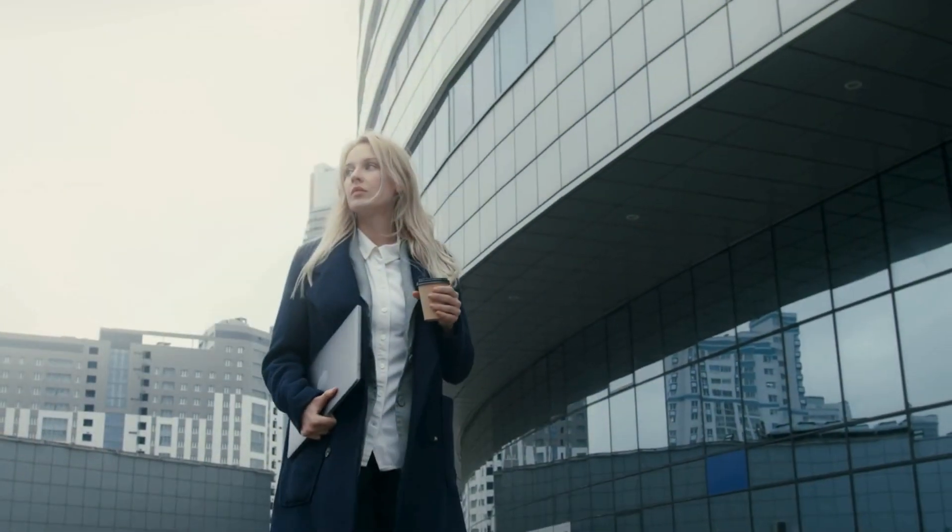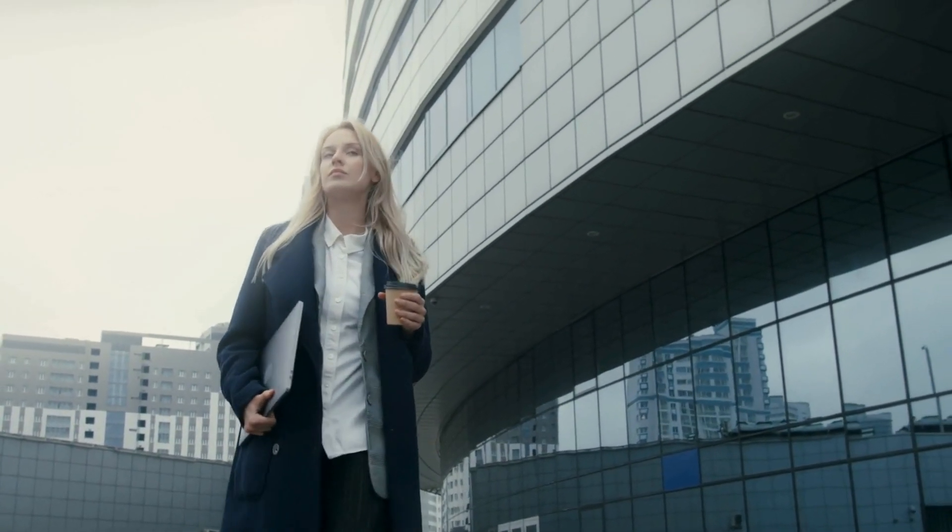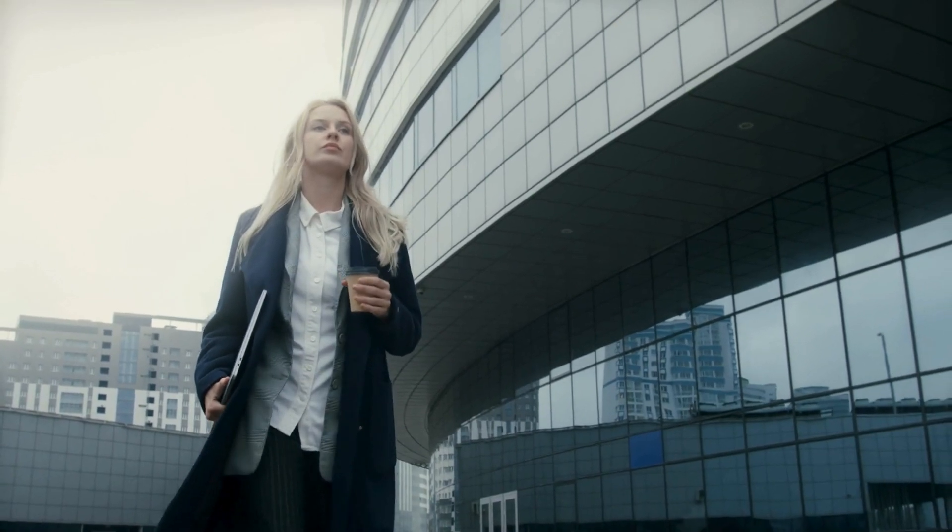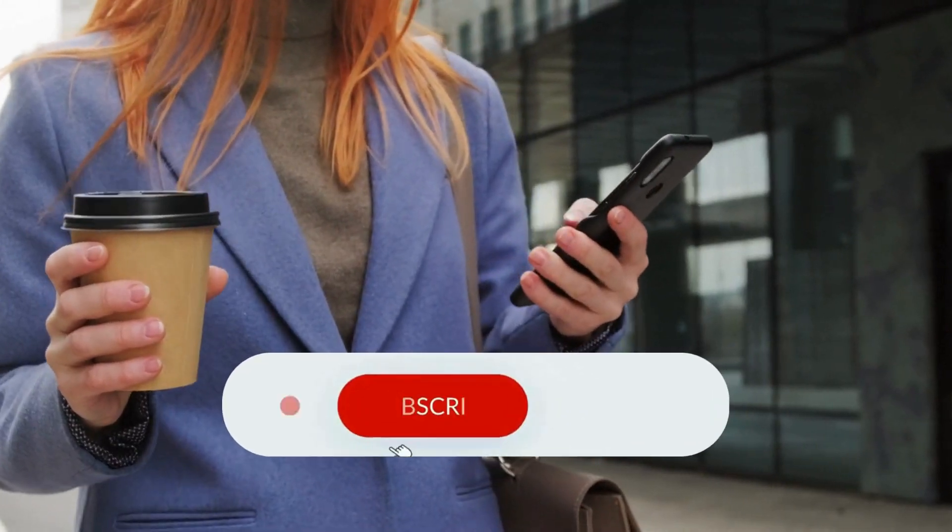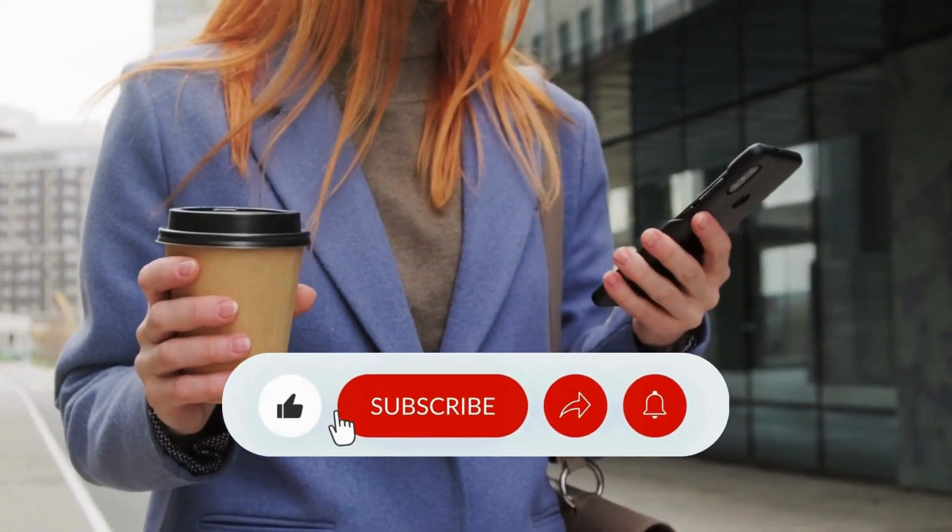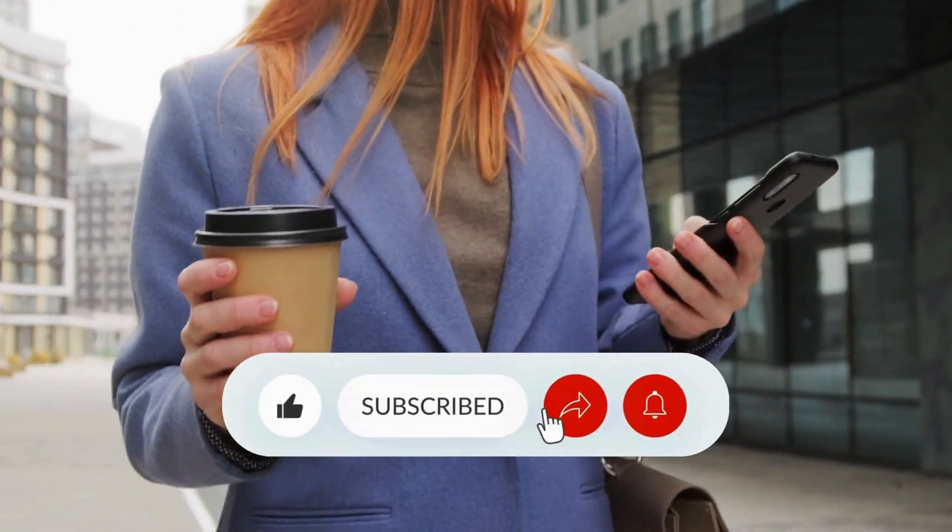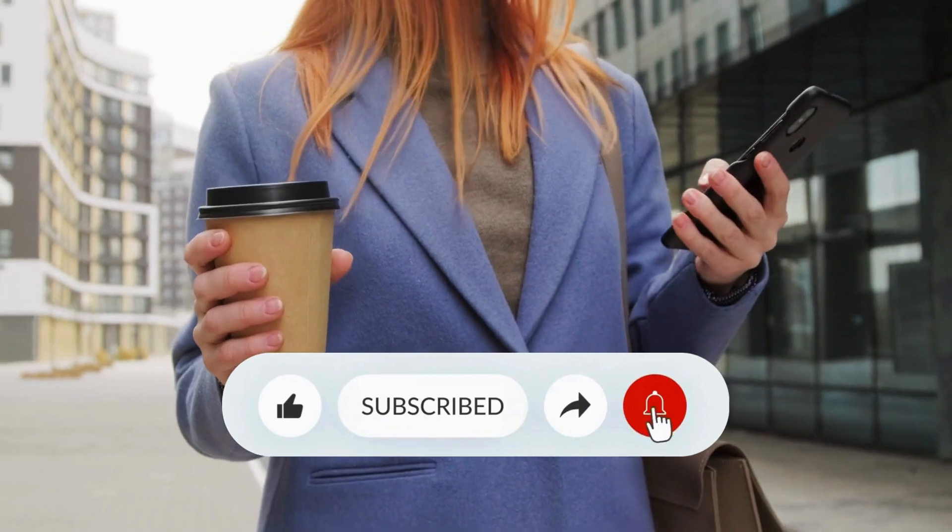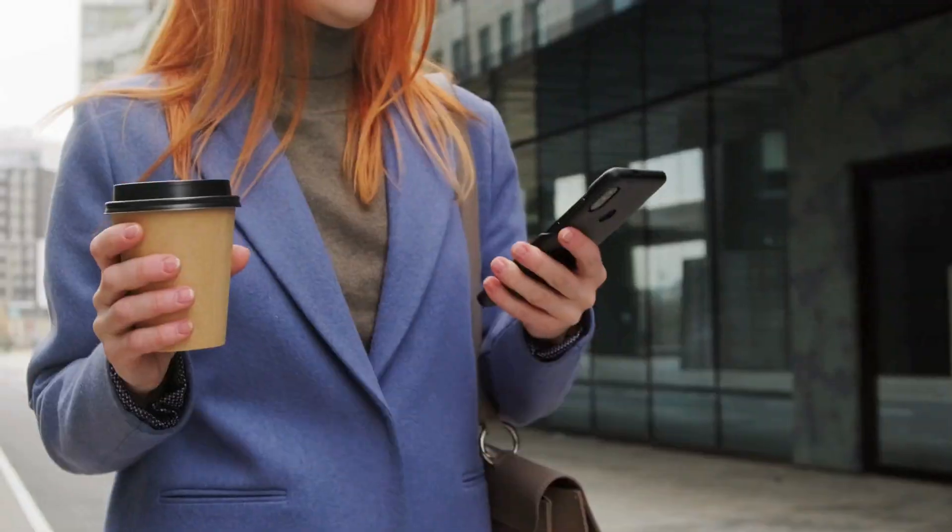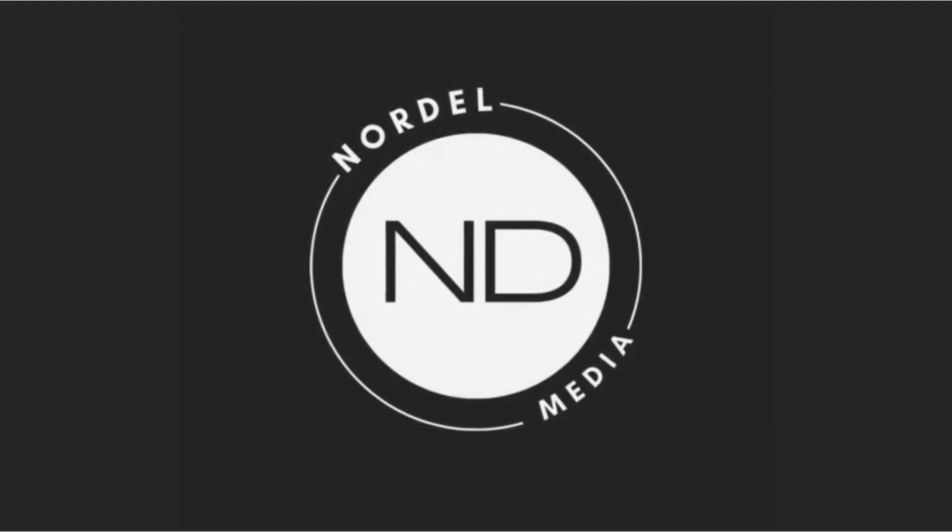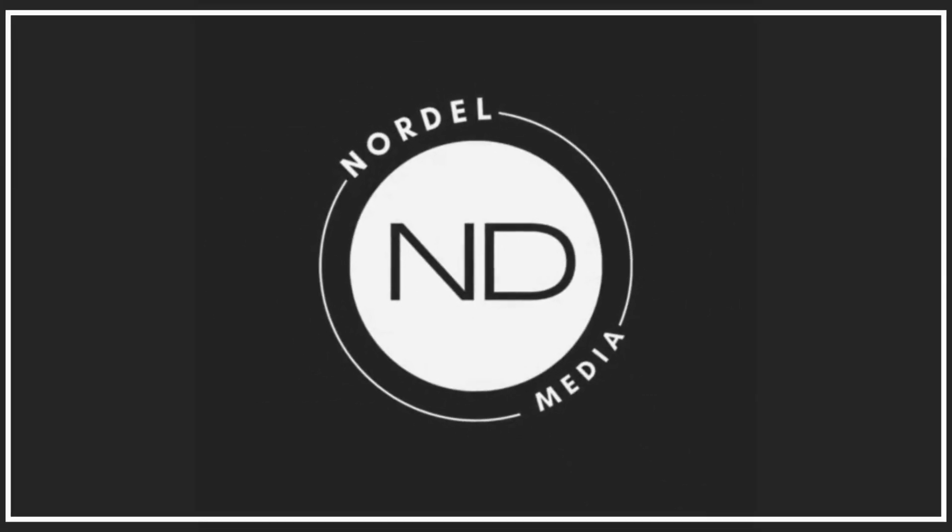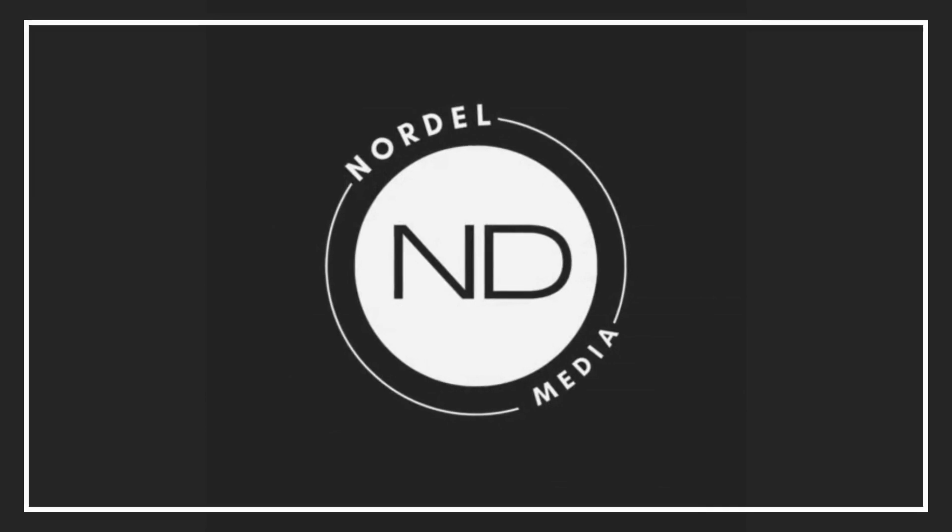Remember, the journey to financial freedom begins with a single, purposeful step, and a side hustle might just be that step for you. What do you think about this topic? Share your thoughts in the comment section below. Don't forget to like, share, and subscribe to Nordal Media channel. I'll see you in the next video.